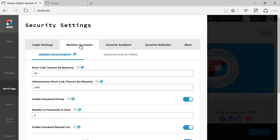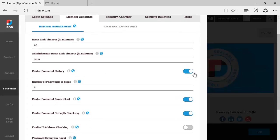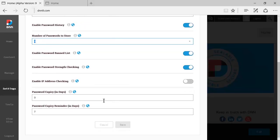The next area we have is member accounts, then you have member management which starts by giving an option in minutes to see how long will a reset link last if the administrator sends that out. Different settings here: whether or not you want to keep a password history to avoid a change to the same password as the last five, in this case, or you can change this as well. You can have a password banned list, you can enable password strength checking, enable IP checking, which is what I just mentioned before.